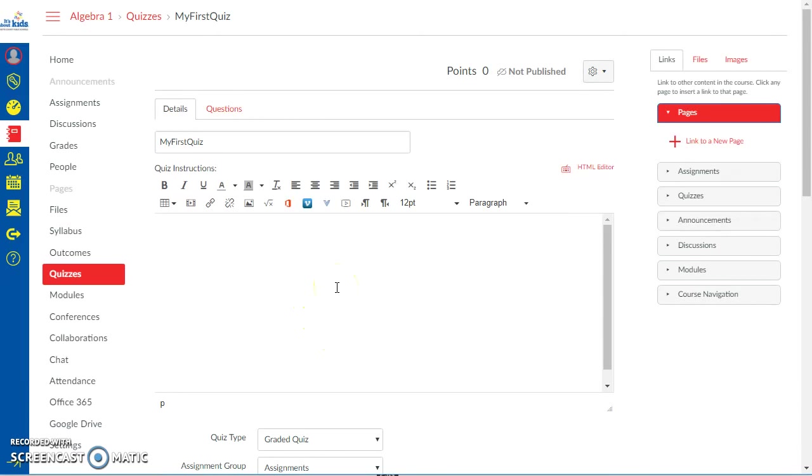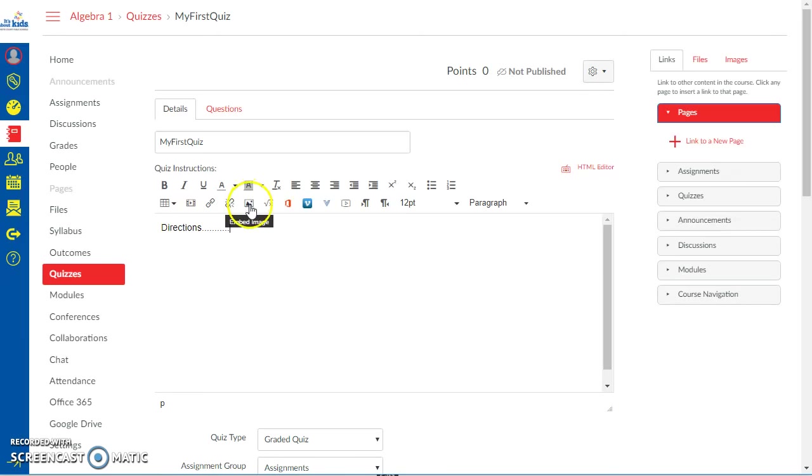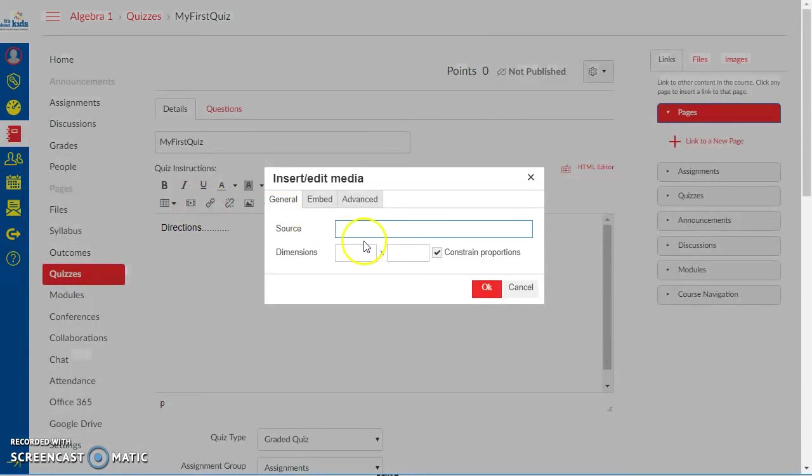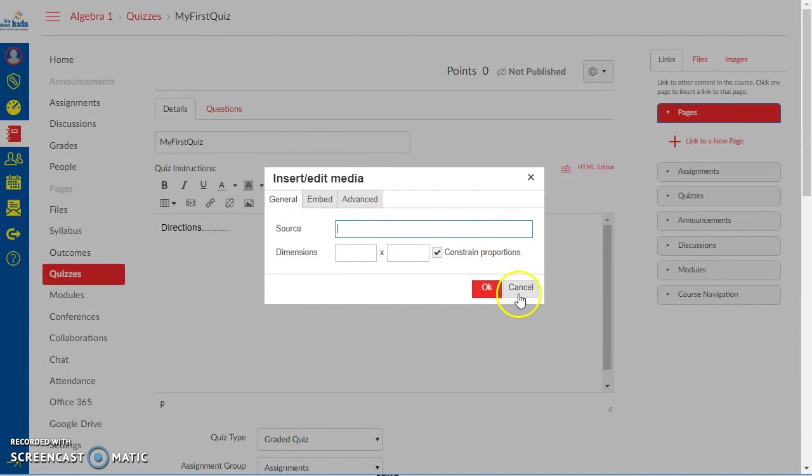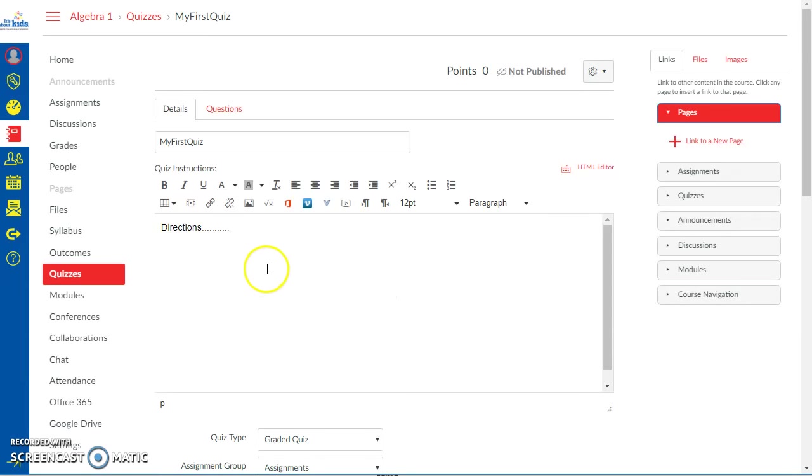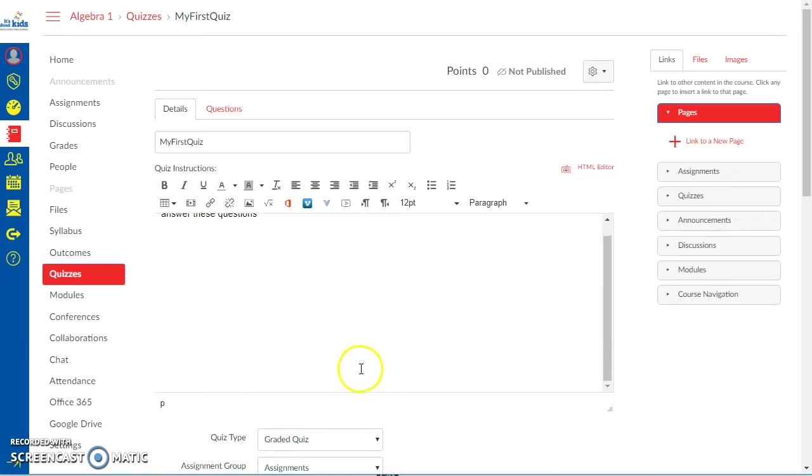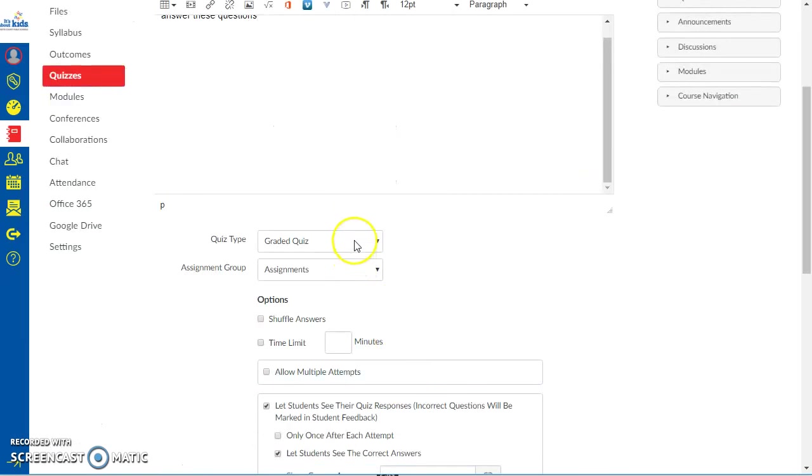Right here in this big box this is where you type your directions. Your directions could be as complicated as you want. They could have an image. They could have a link to a URL. You could actually throw a video in if you just have the URL from YouTube. If you go to YouTube and copy the link you could put a video right there or you could just say something simple like answer these questions. I always like it to be a graded quiz.